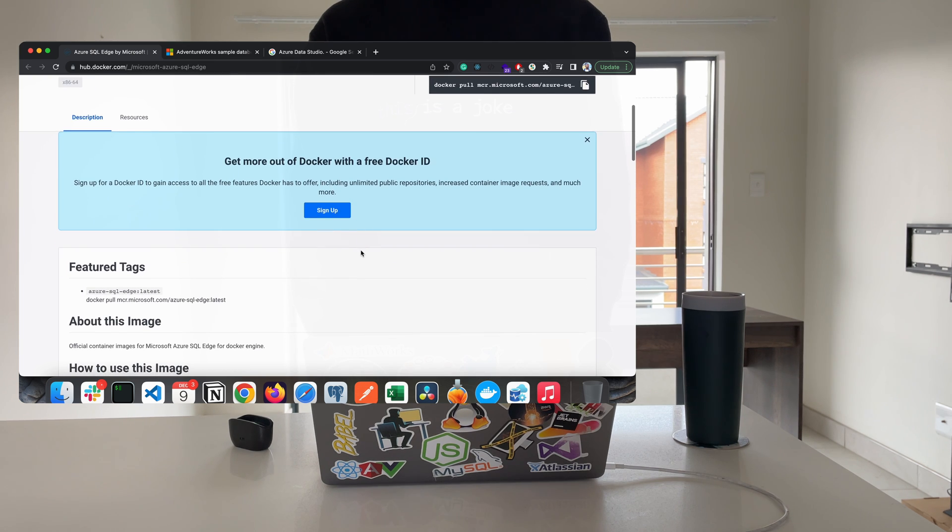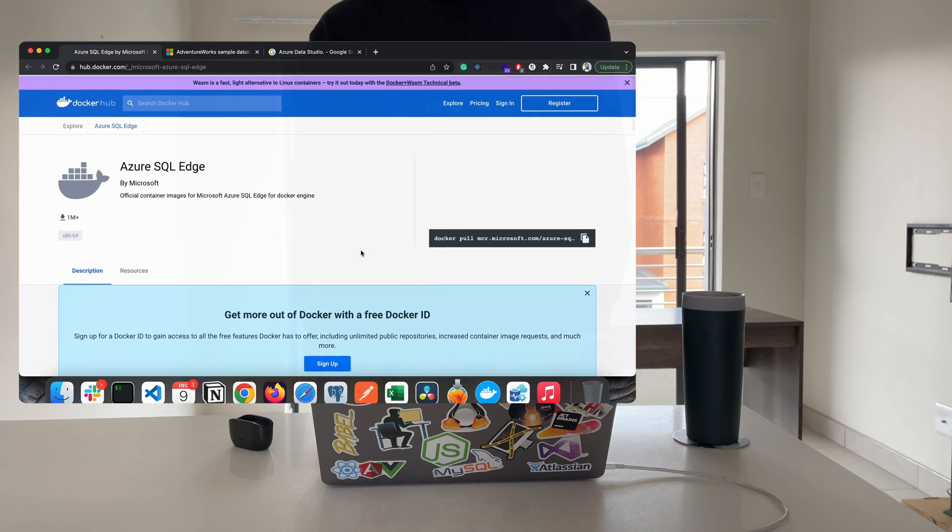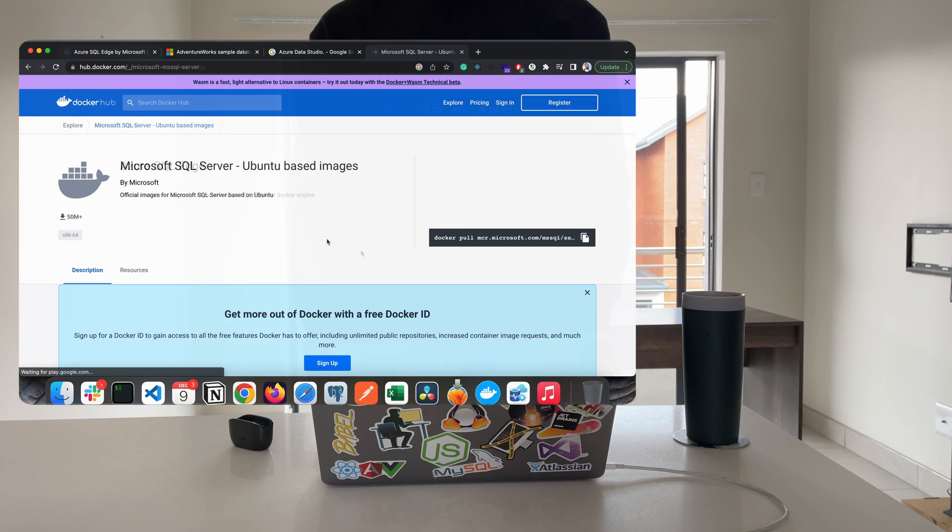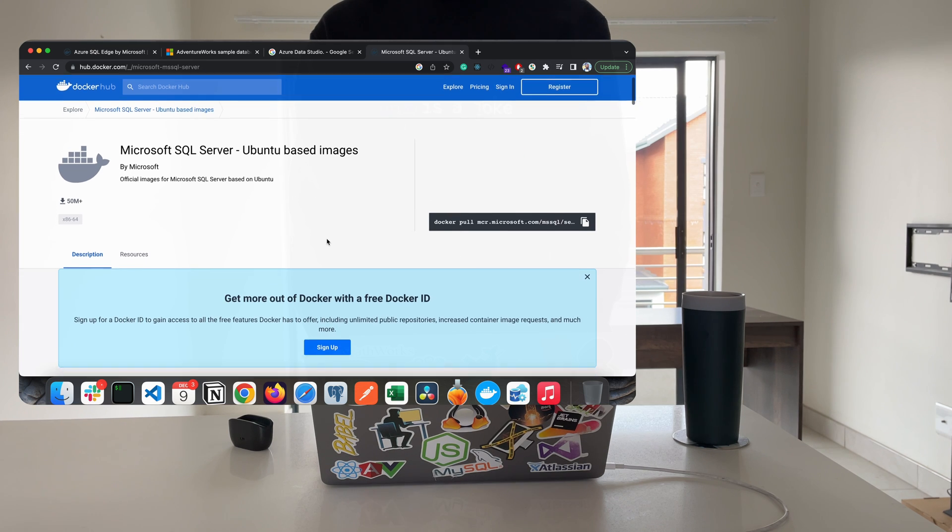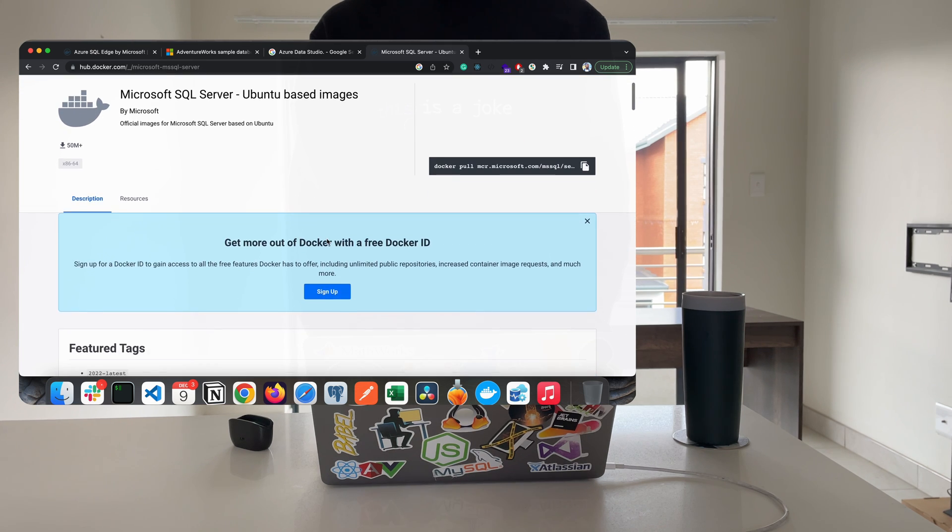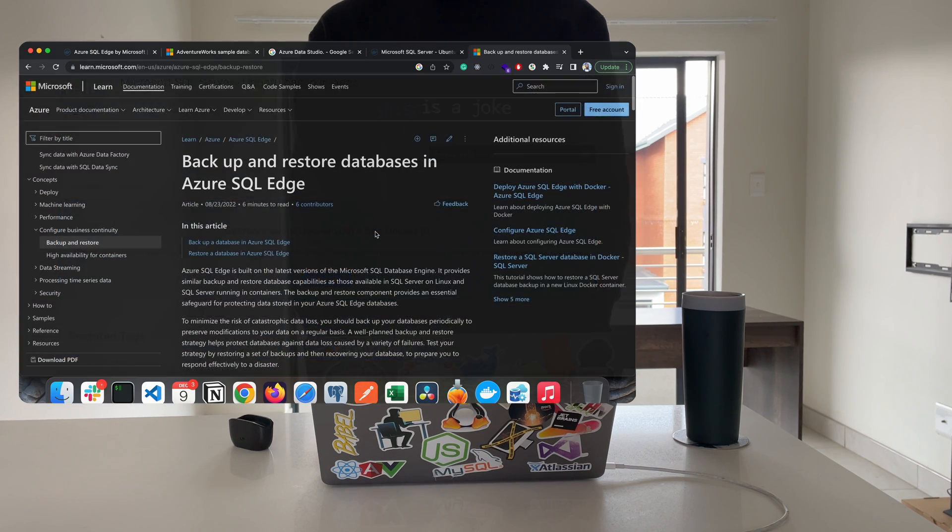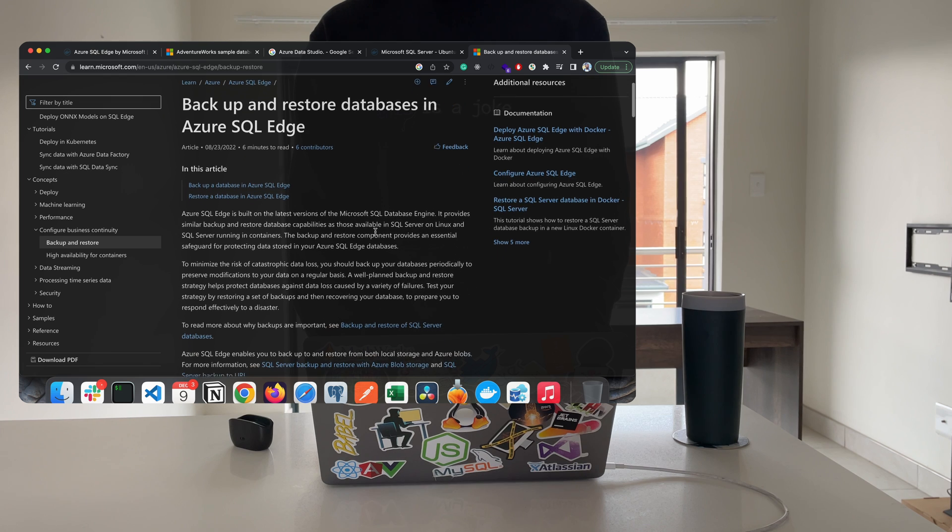I'll be using the Azure SQL Edge image for this tutorial. Another option you have is the Microsoft SQL Server Ubuntu-based images. The latter did not work on my M1 machine.